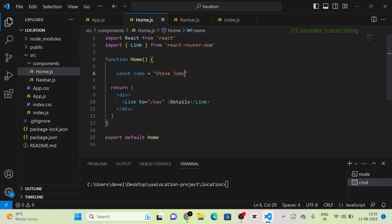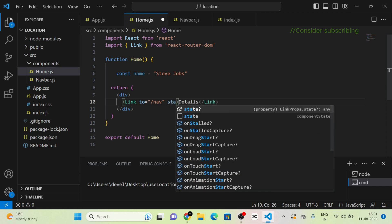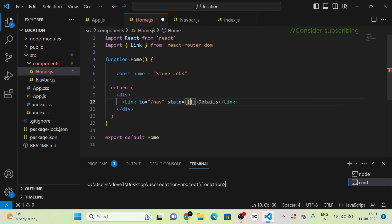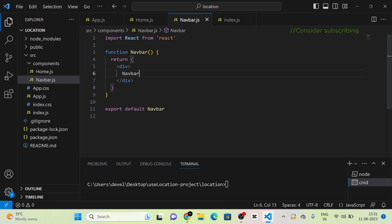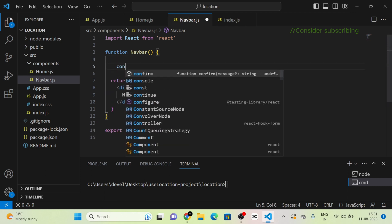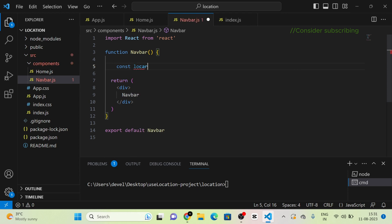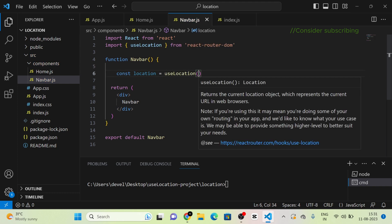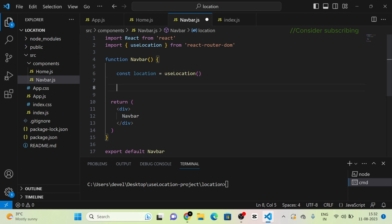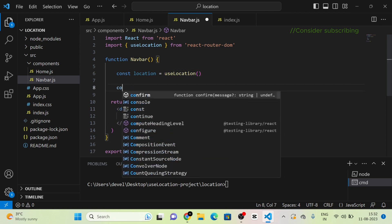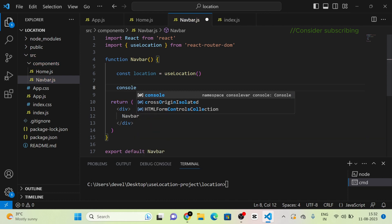We have defined a variable named 'name'. Next, I am going to pass this name variable into the navbar component using the Link component from React Router DOM. For that, I am using the state prop and passing the name value. Then in the navbar component, I am going to use the useLocation hook, assigning it to a location variable. We have imported useLocation from React Router DOM.